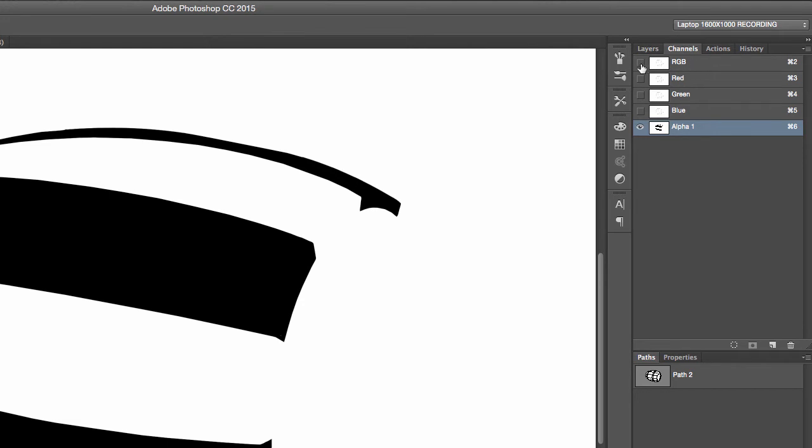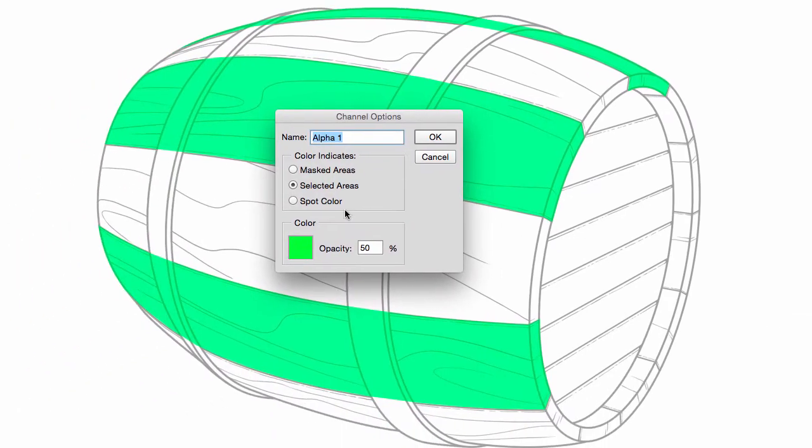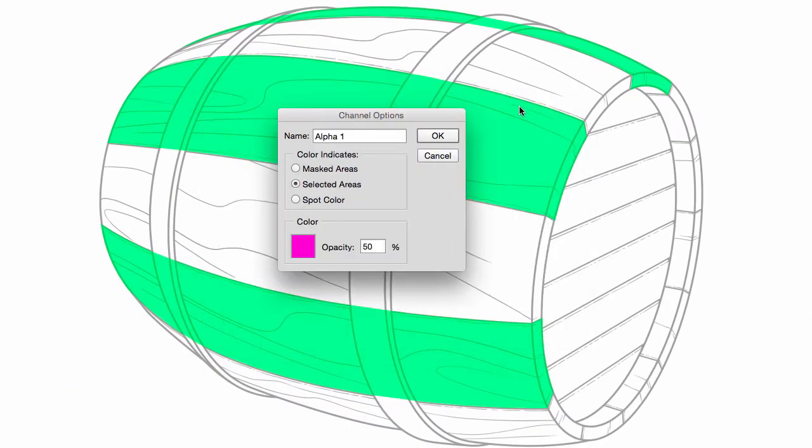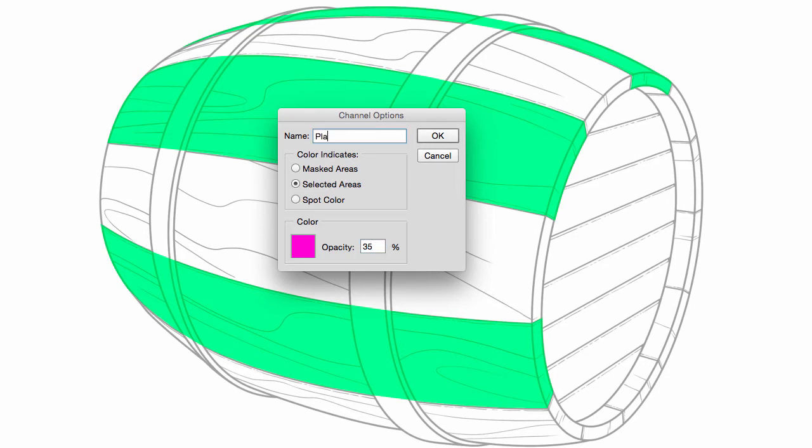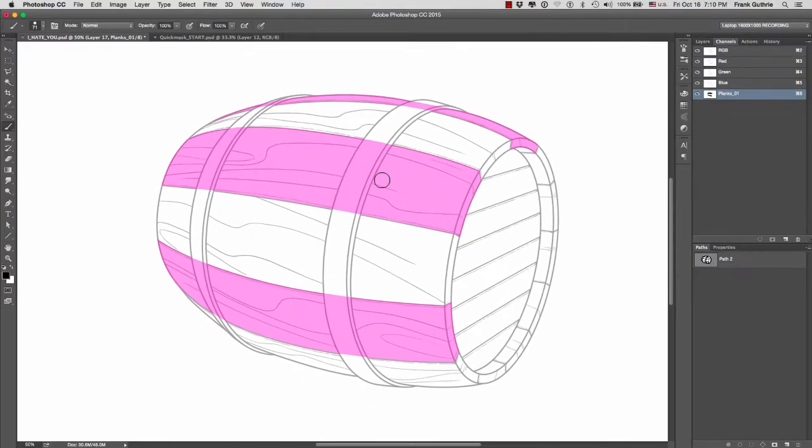It will turn green once I turn on RGB. If I want to change the color of this alpha, all I have to do is double click on the icon. I can change the color right here and the opacity. I'm going to change it to 35 so you can see the difference. I can change the name and call this one planks_01.